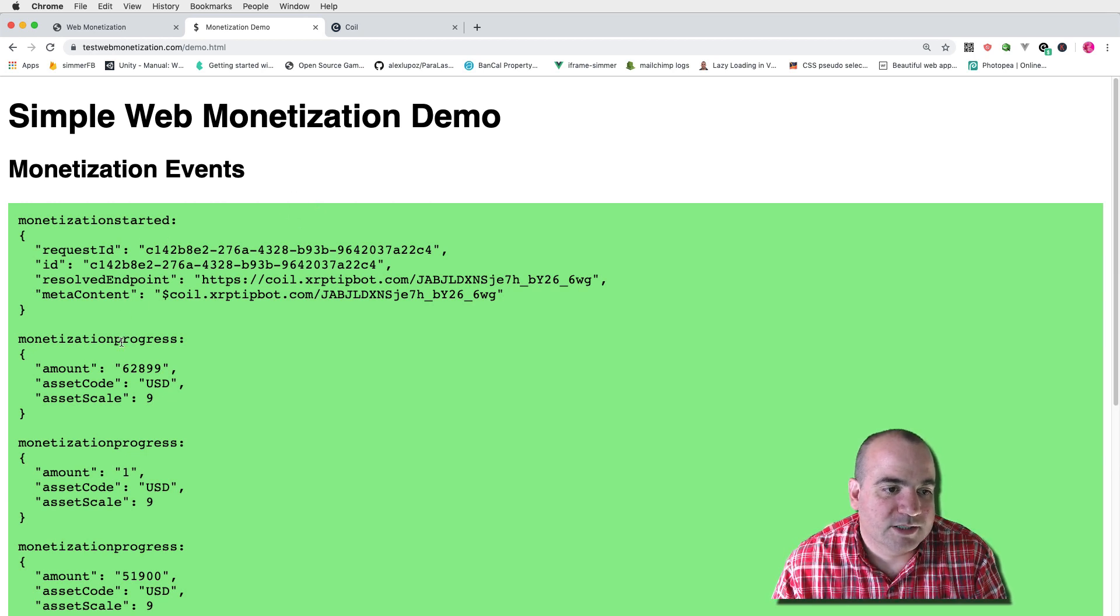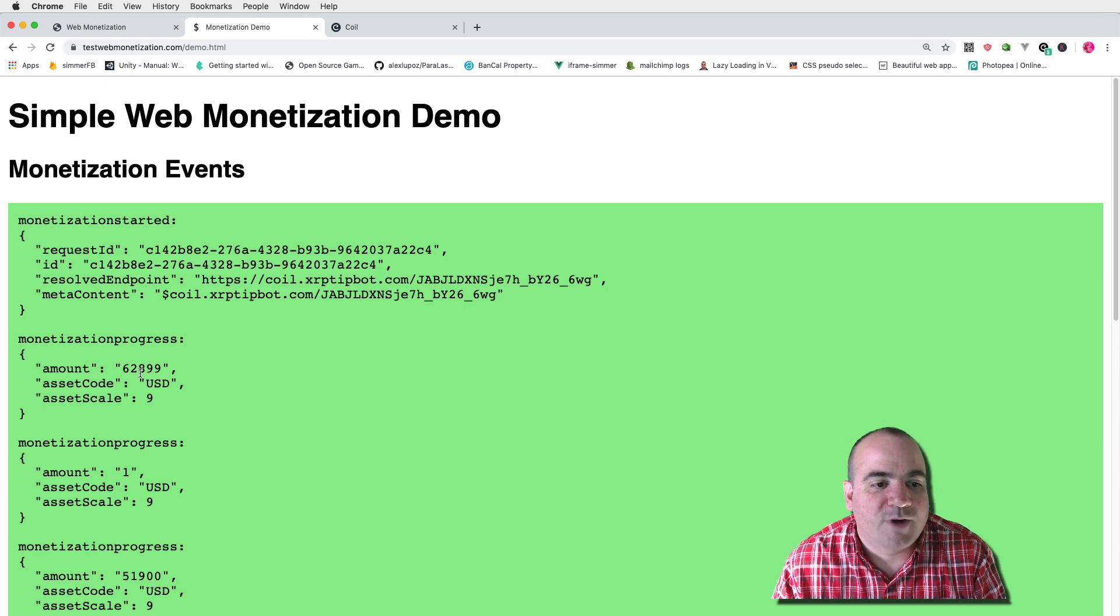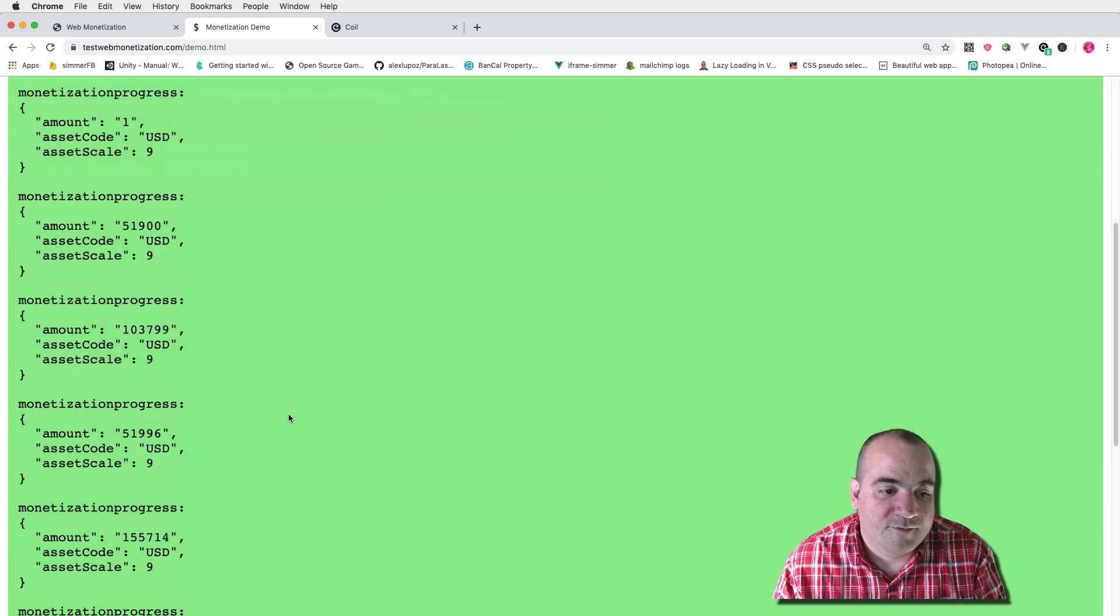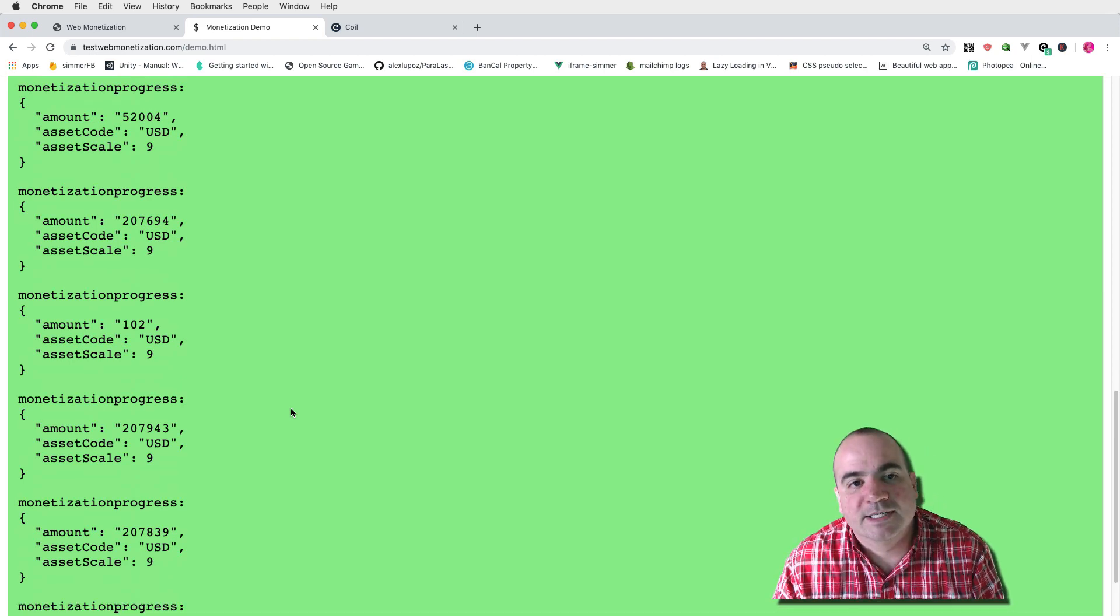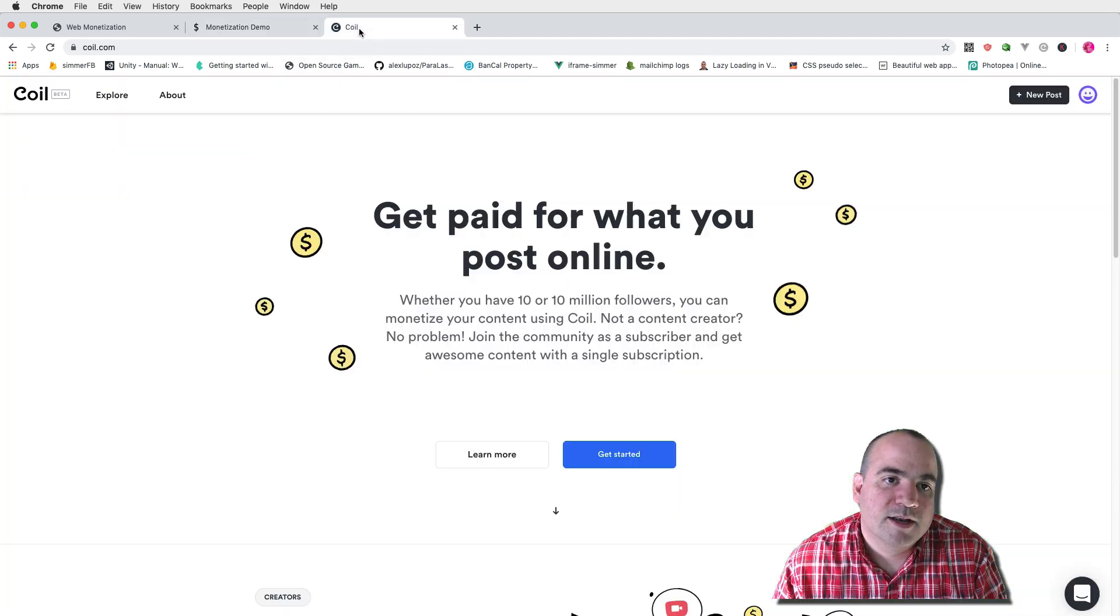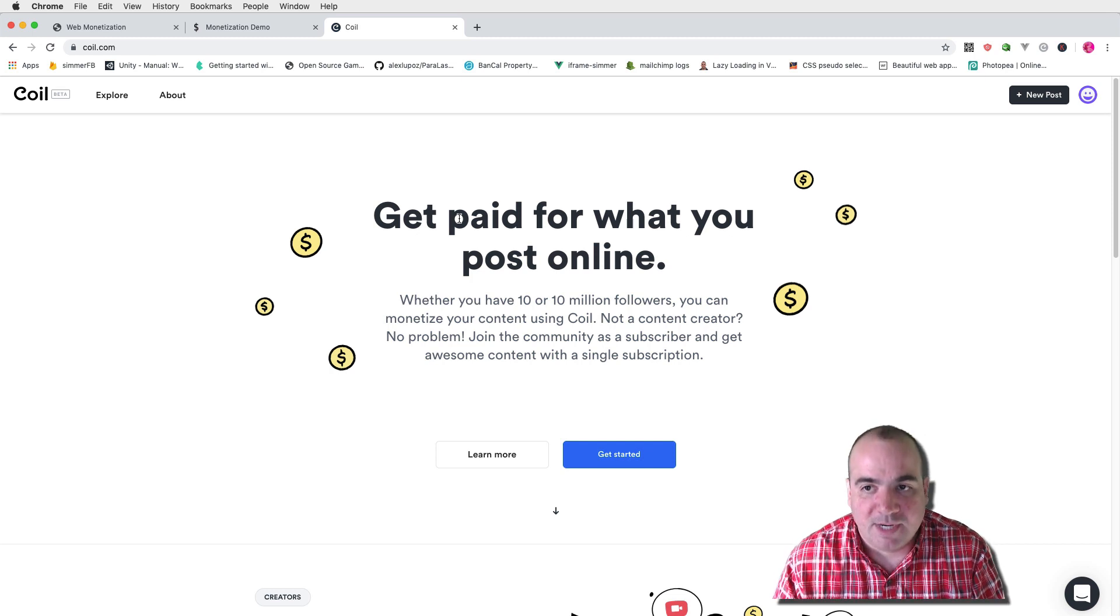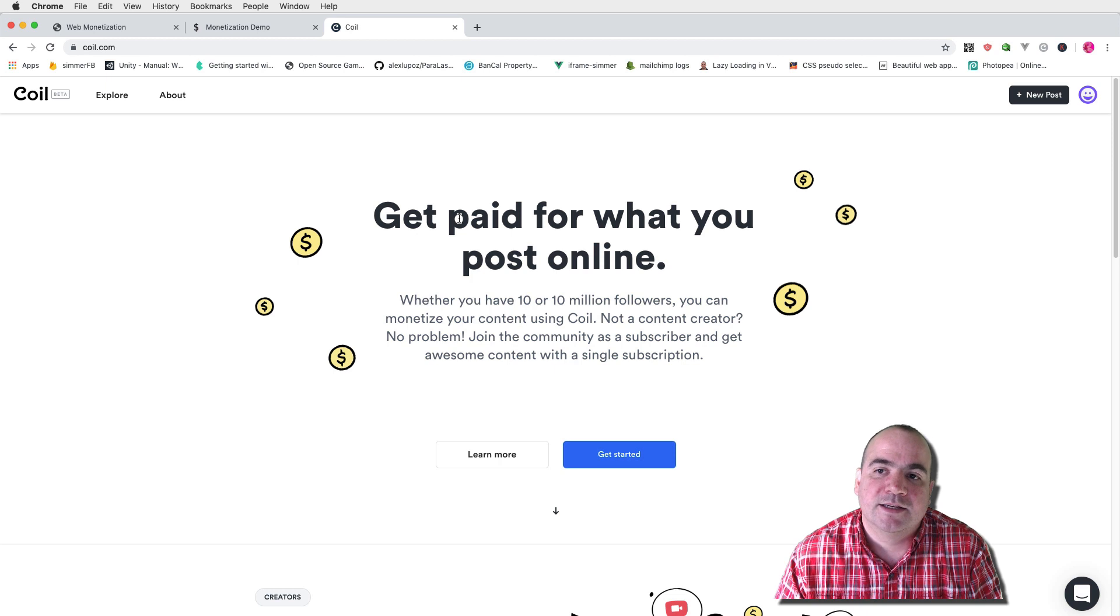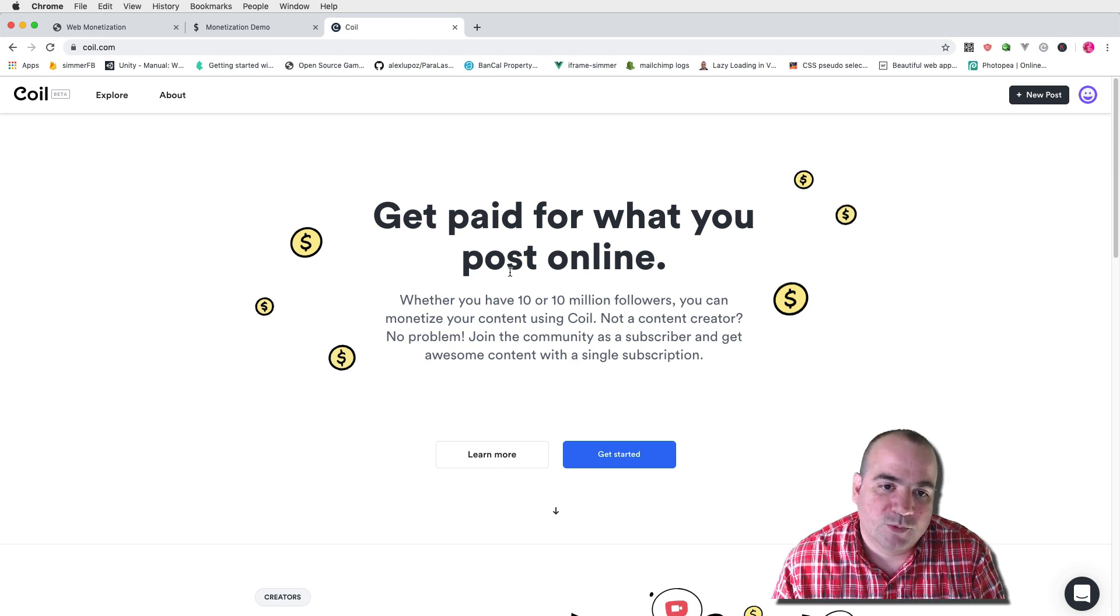Monetization started and monetization progressed and I'm getting these little fractions of a cent that are coming through to me every, I don't know, it seems like every couple of seconds. I'm not exactly sure how it works. Now there's only one provider of web monetization right now and you do need a browser plugin installed for this to work.